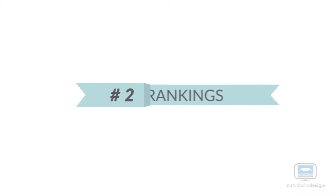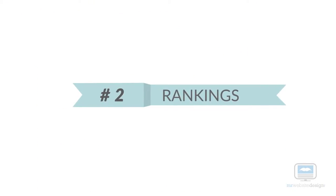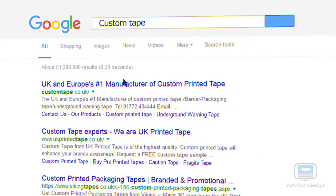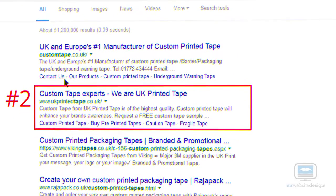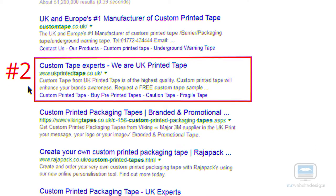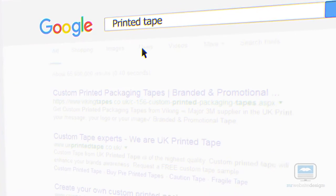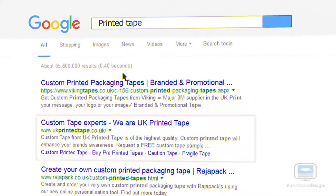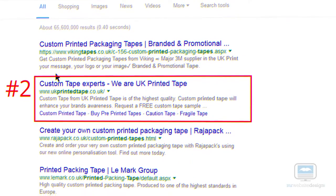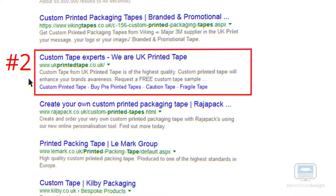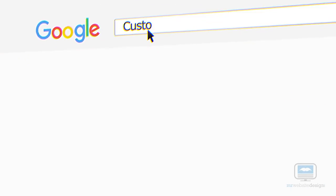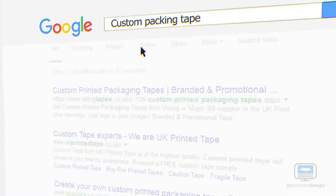Number 2 Rankings: Custom Tape, Printed Tape, Custom Packing Tape.